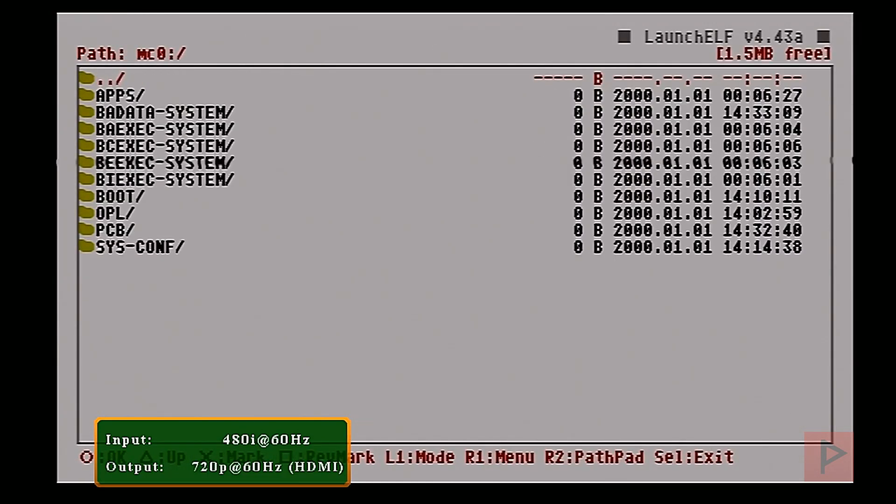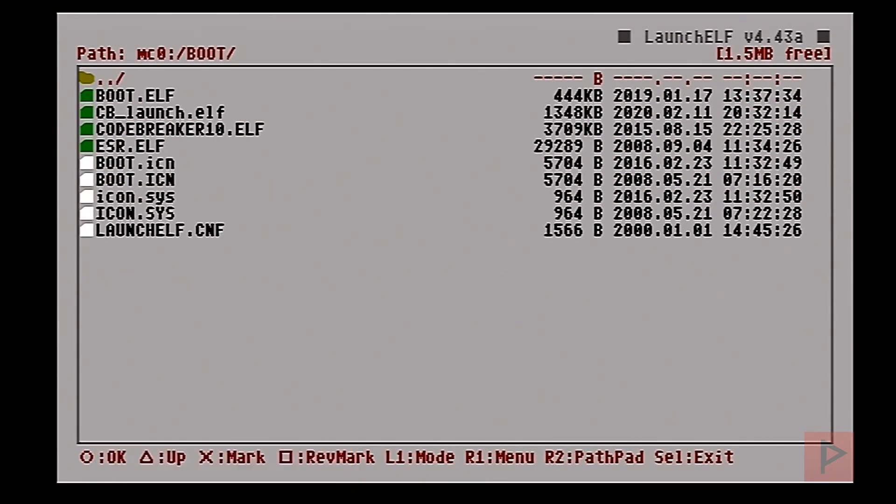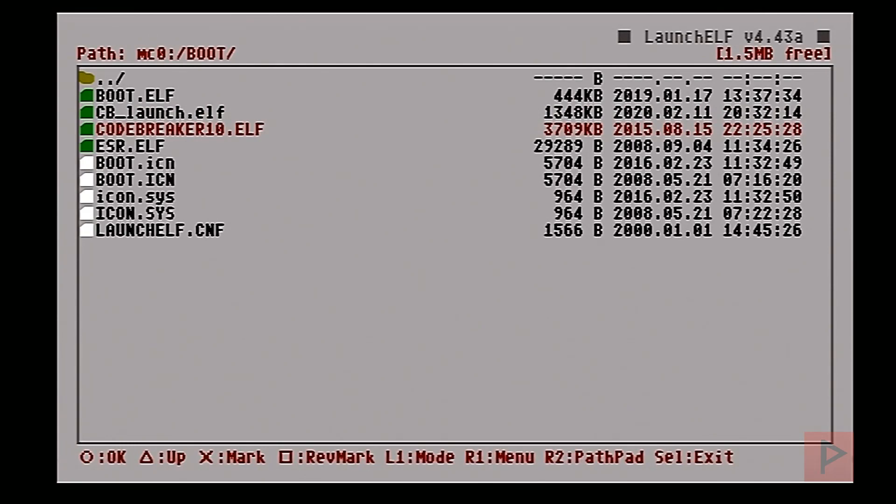I already did that beforehand, so in the boot folder after you copy it over, you're going to have these two new ELF files: cb_launch.elf with the lowercase extension and then codebreaker10.elf. So let's go ahead and run the Code Breaker. Fun fact: I realized that if you have the lowercase extension for cb launch,